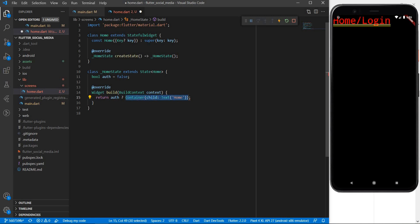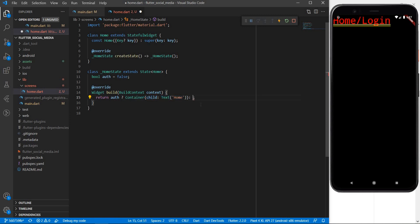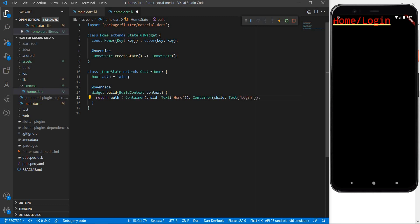So if the value of auth is true we will be showing some text which says home and if the value of auth is false let us show some text which is going to say login. Let me save this and see what happens.